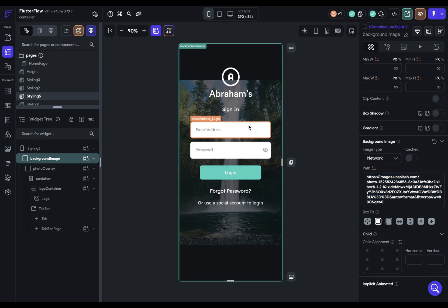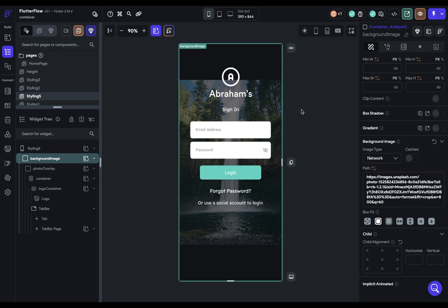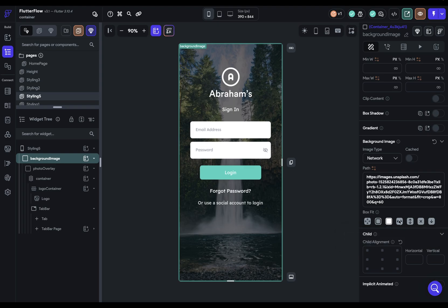And you see, oh, it gets shrunk down vertically, which means when you scale it up to fit the whole thing, it'll cut off some on the right and the left. And you've got the other box fit properties and you can just click through them to see how they work.